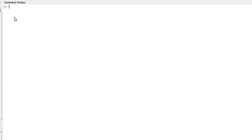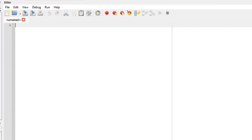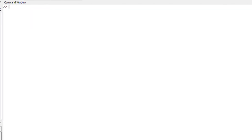Hi there and welcome back to Octave Lessons. We are going to look at a very simple part here. You are looking at my command window. There's also something called the editor section when you open Octave. So what we are basically going to do now is look at a column vector.